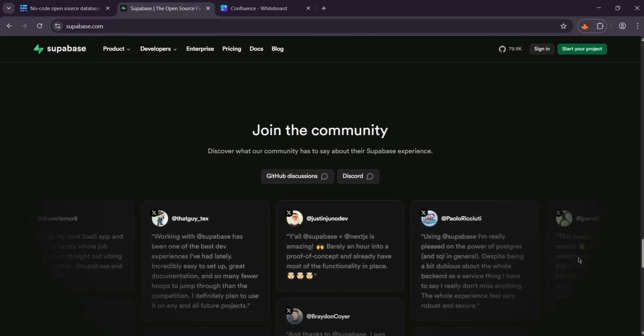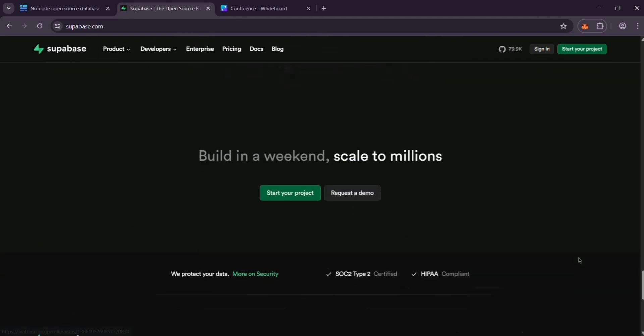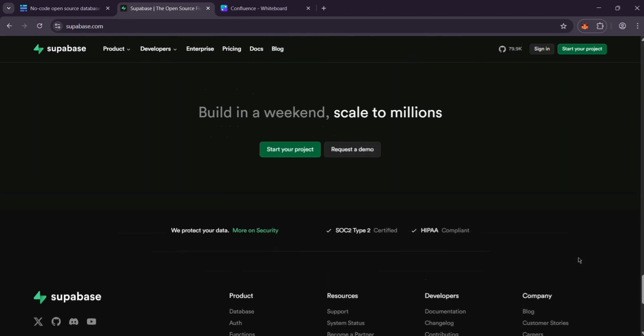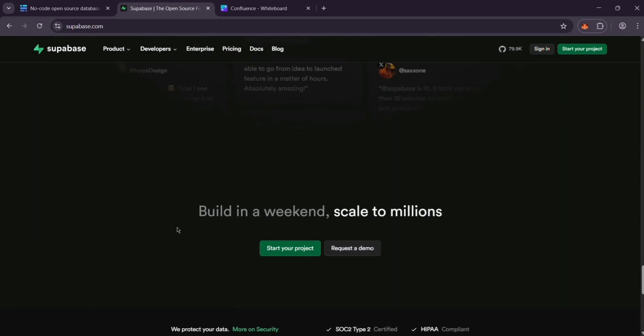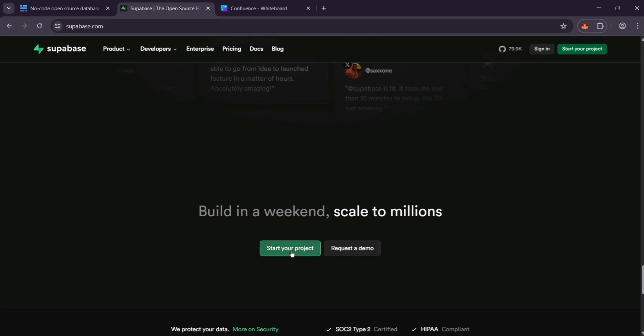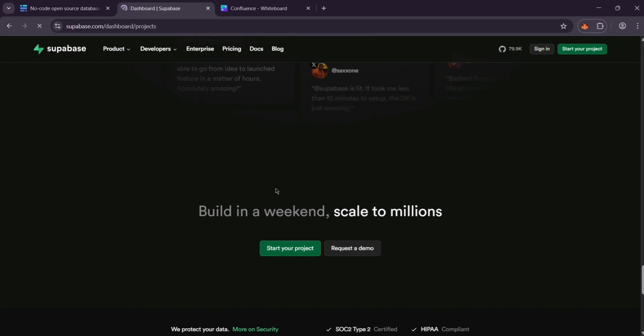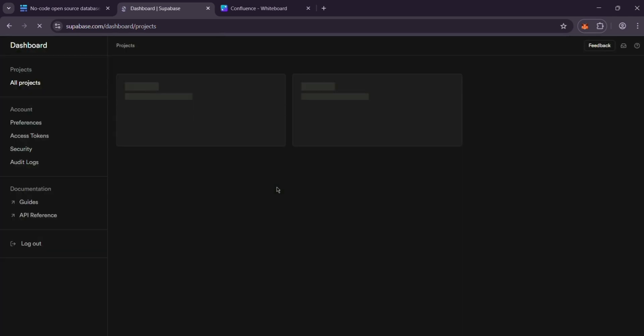It offers a database, authentication, file storage, and real-time updates. It's perfect for building web or mobile apps if you're comfortable coding. It's free to start, with paid plans at $25 per organization per month.